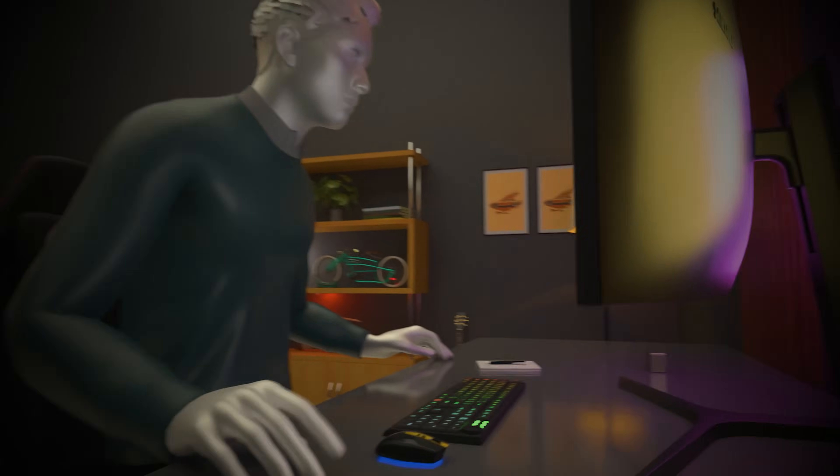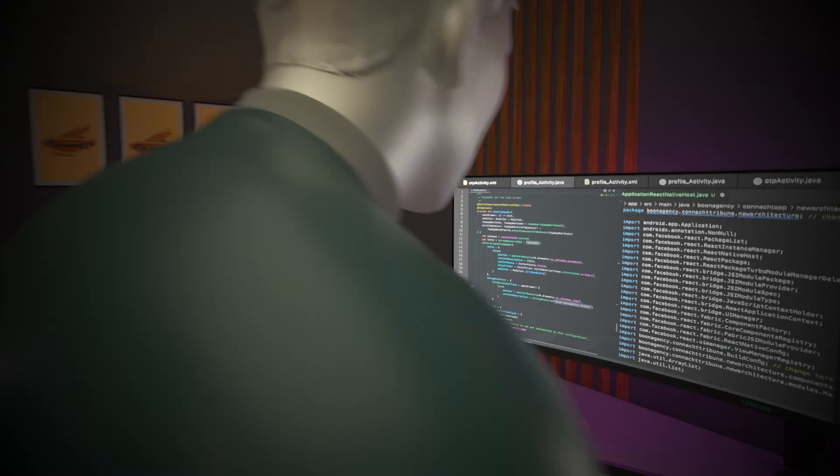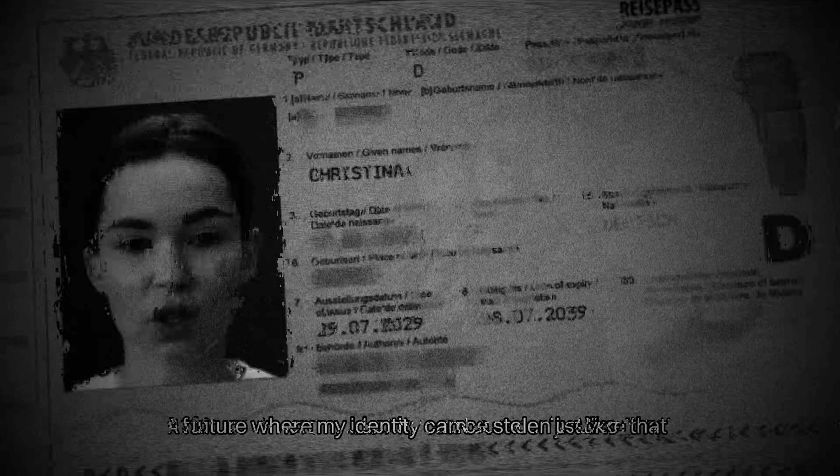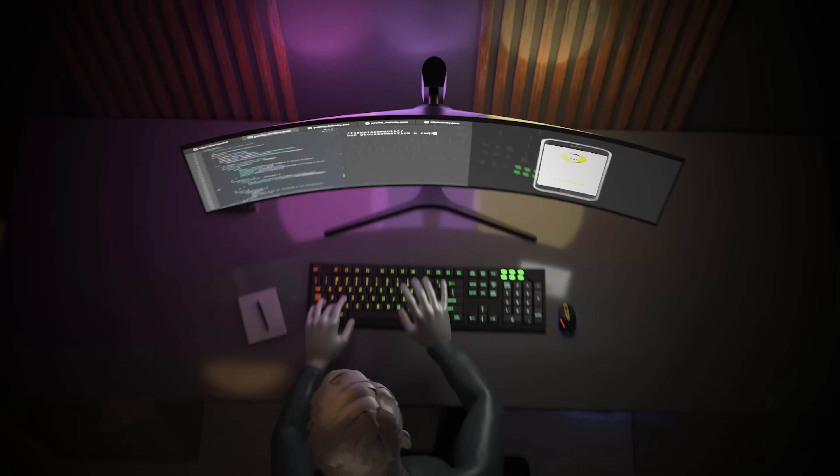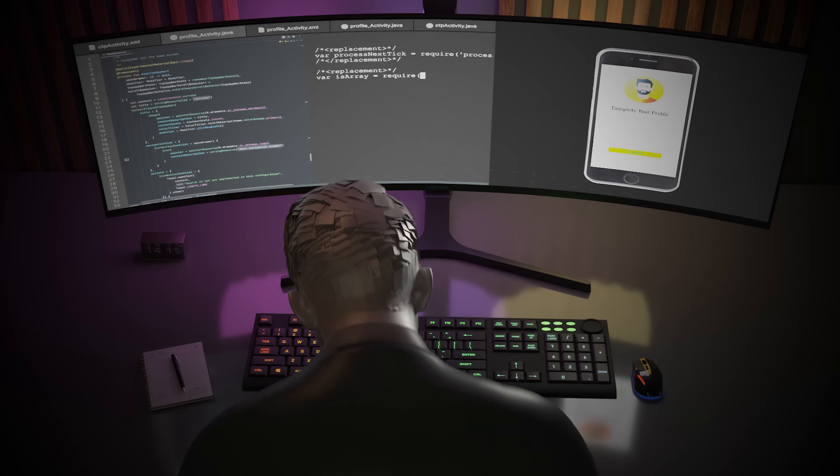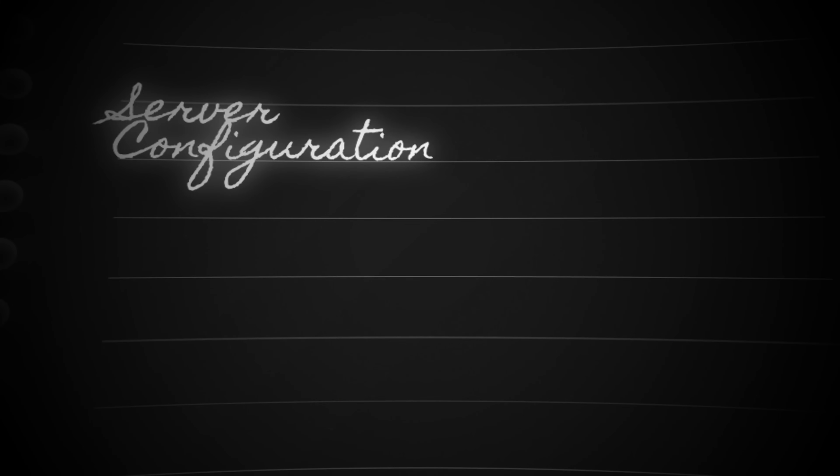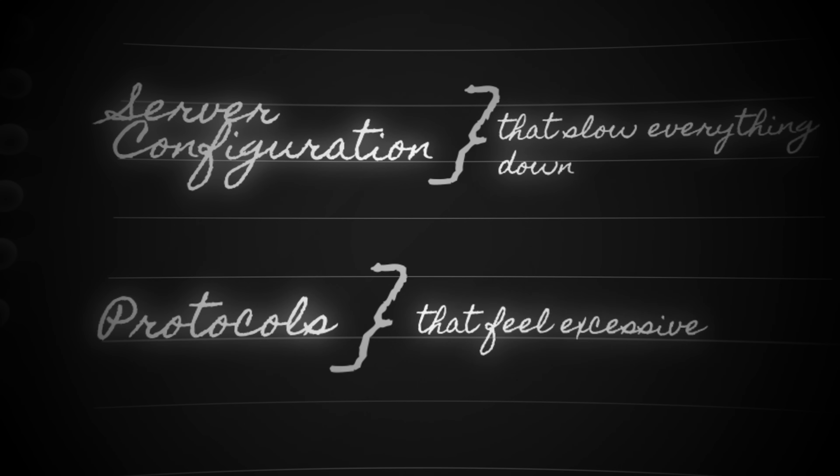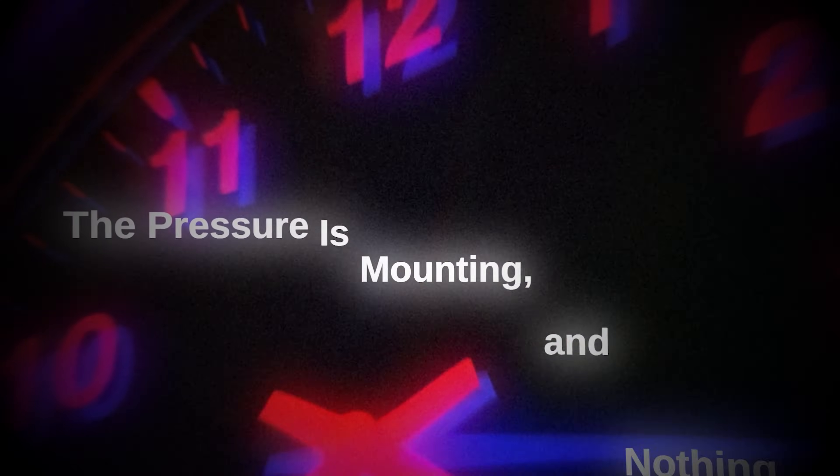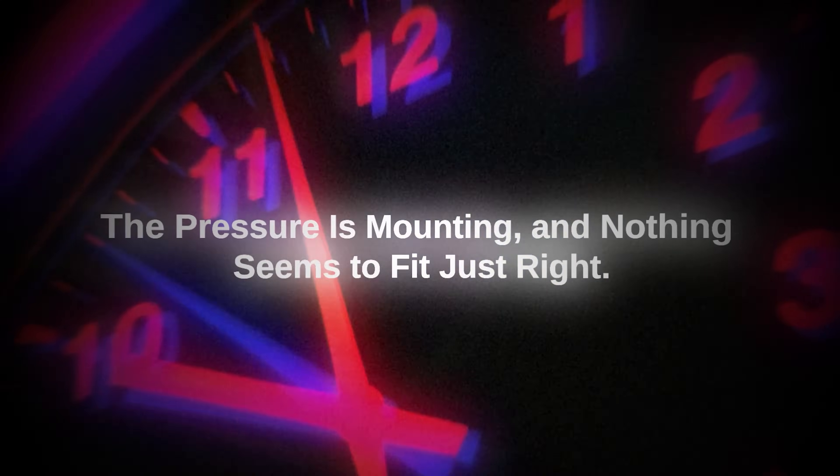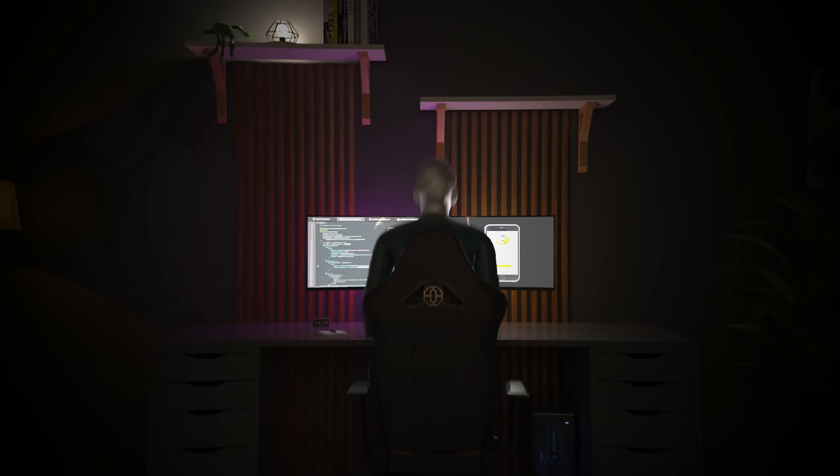It's June 2015 and your app security is hanging by a thread. One mistake could expose sensitive user data and every attempted solution has only led to new problems. Complex server configurations that slow everything down or protocols that feel excessive. The pressure is mounting and nothing seems to fit just right.